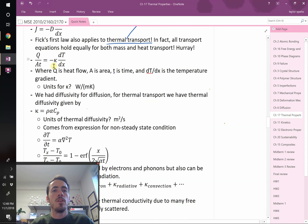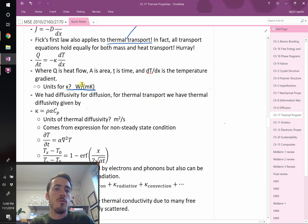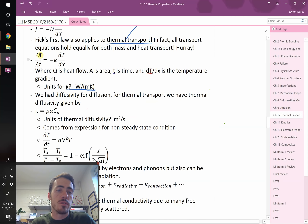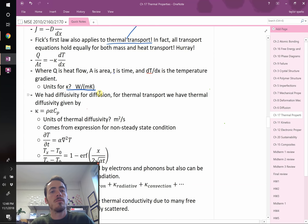Doing unit analysis, the units of kappa — thermal conductivity — need to be watts per meter Kelvin in order to get the right units on the left-hand side, which is joules per area per time. The temperature gradient dT/dx has units of Kelvin per meter, so kappa must be watts per meter Kelvin, where a watt is a joule per second.